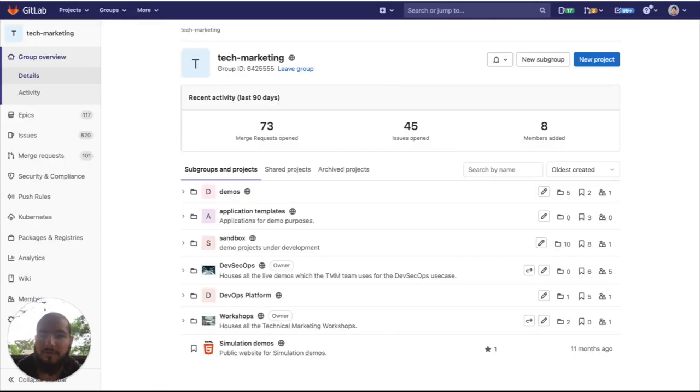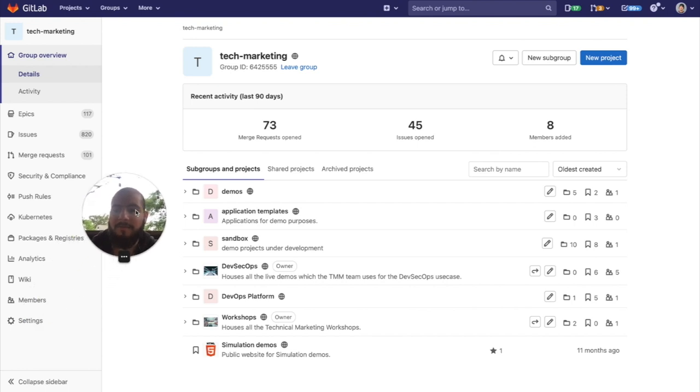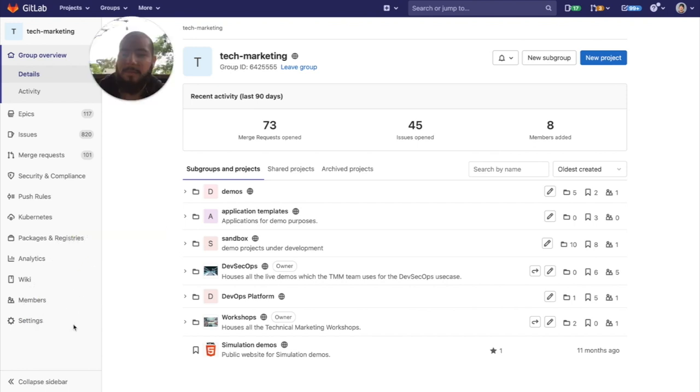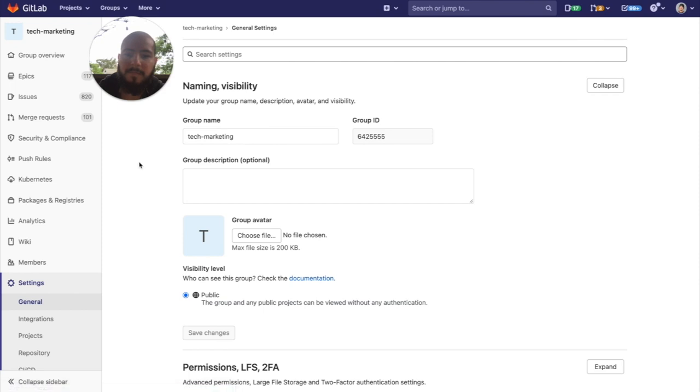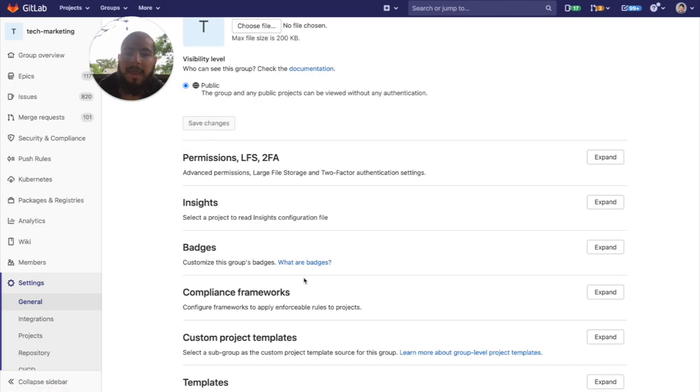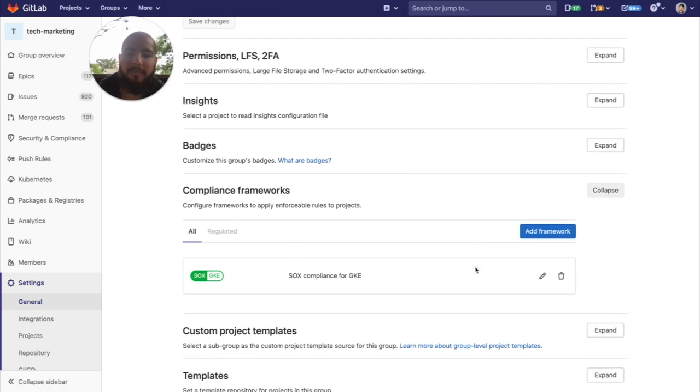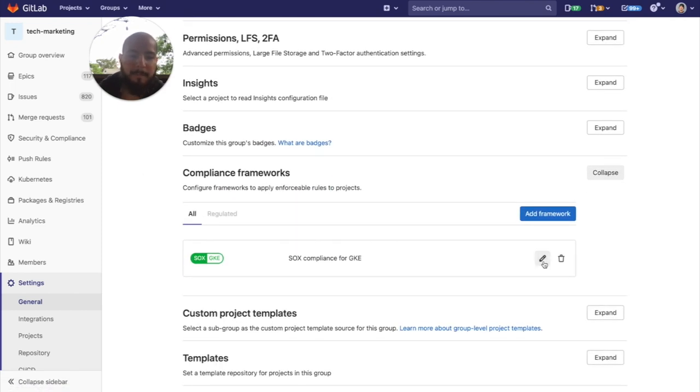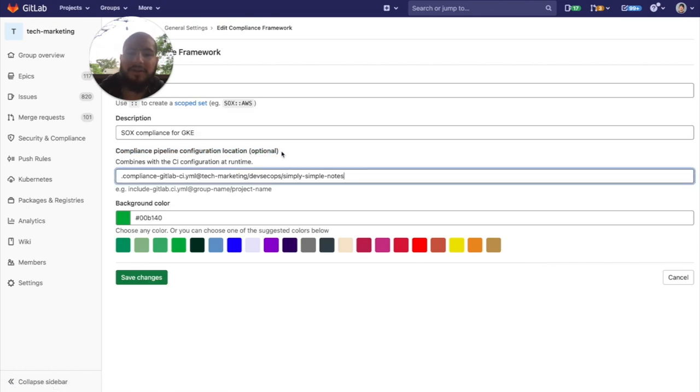So, coming back to my group, I'll go to settings, general, and under compliance frameworks, you can see that I've added a compliance framework configuration location.